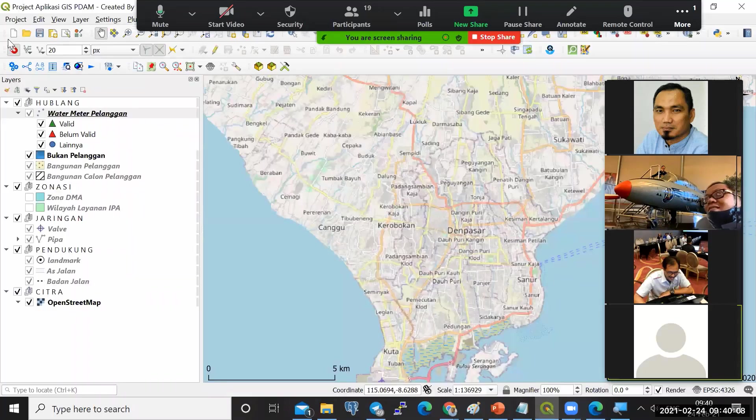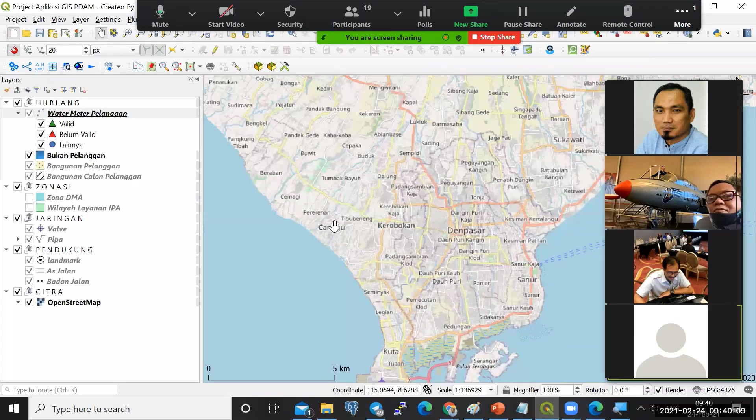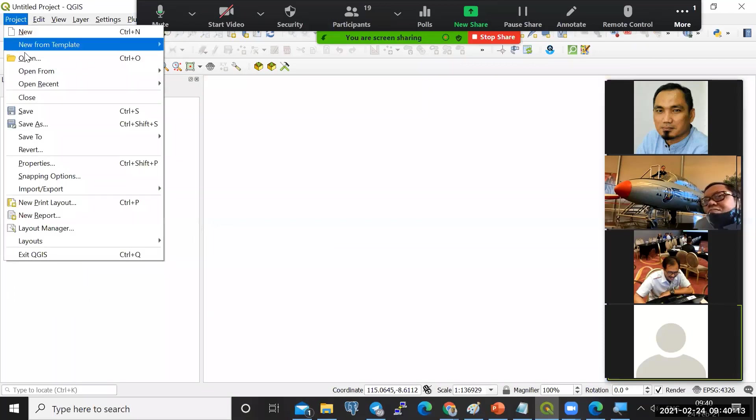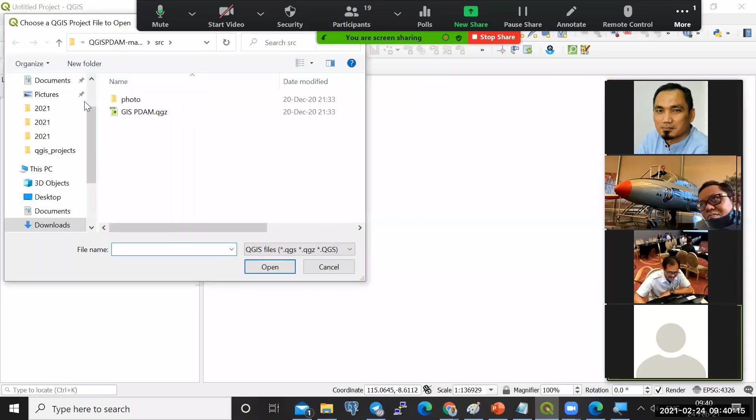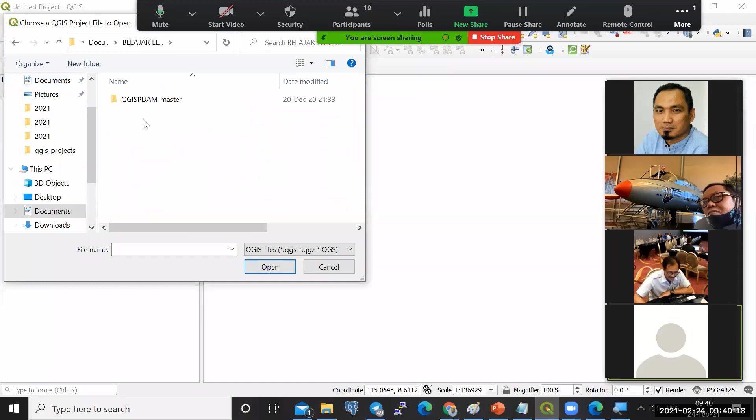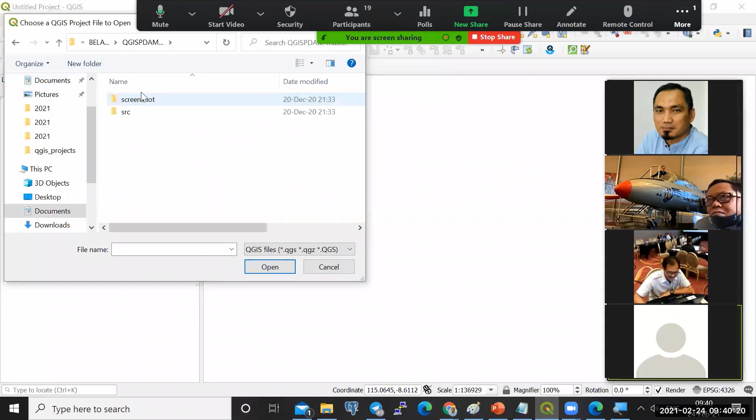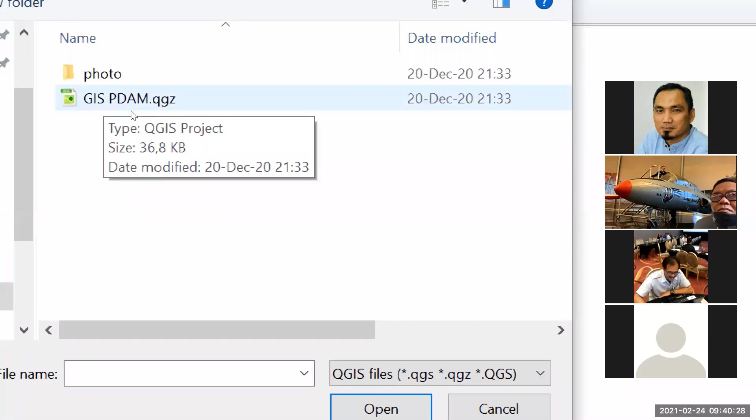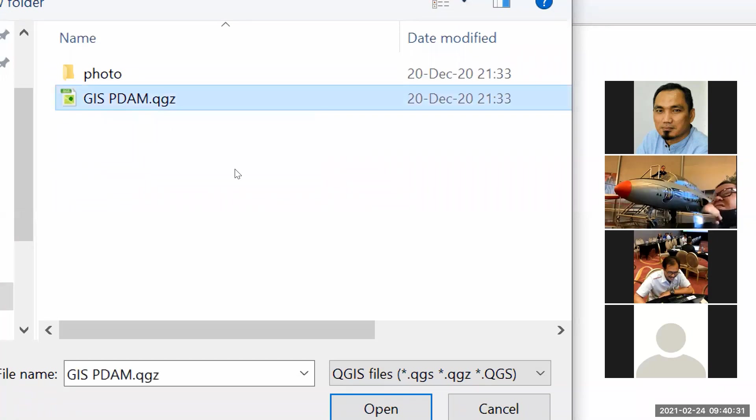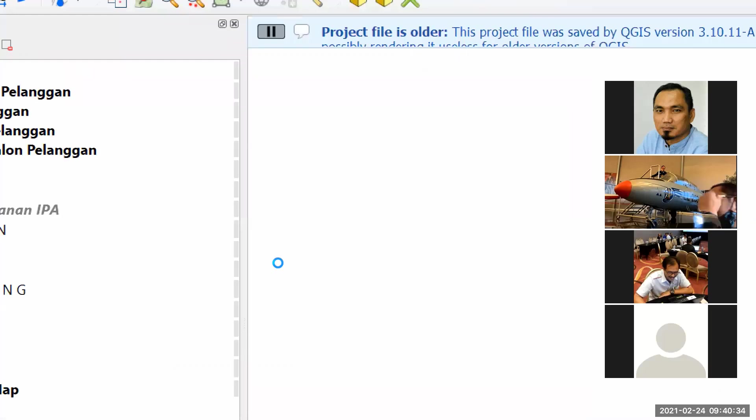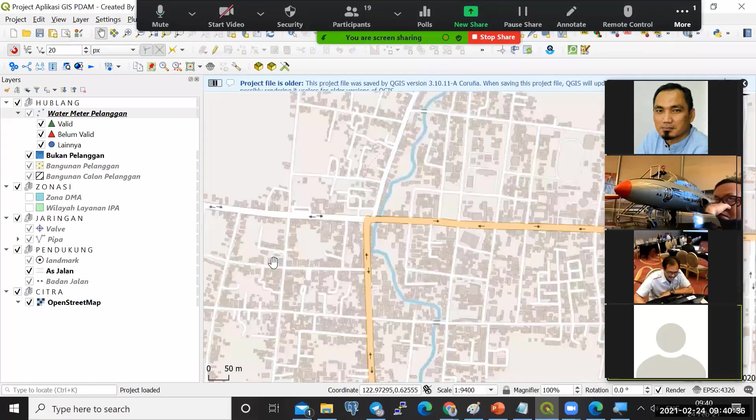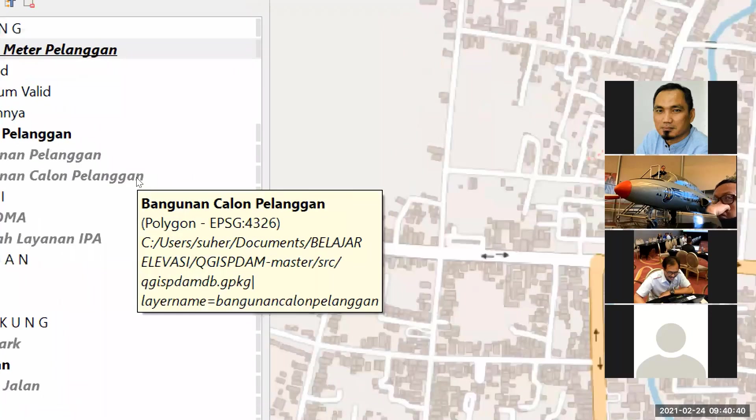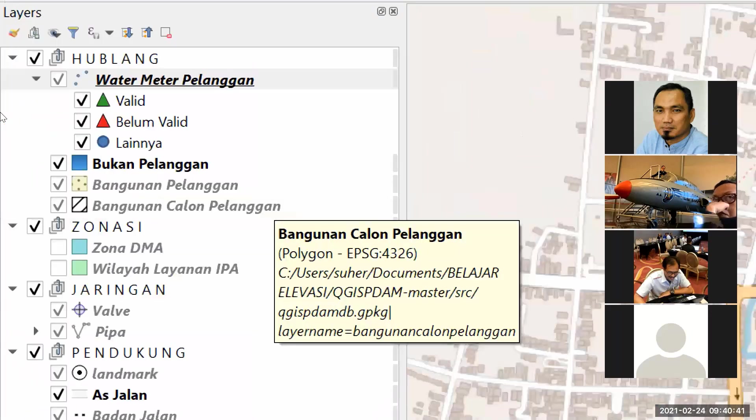Nanti di QGIS, kita buka QGIS-nya. Kita open project. Kita arahkan ke folder tadi, belajar elevasi tadi. Yang ke folder src dan di nama file-nya ini, QGIS-PDAM.qgz. Kita open.